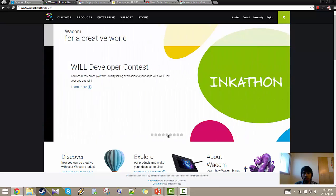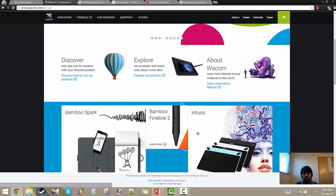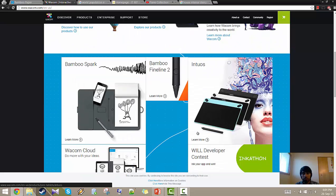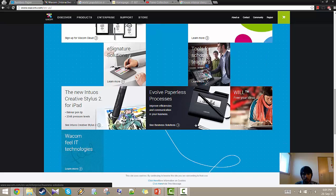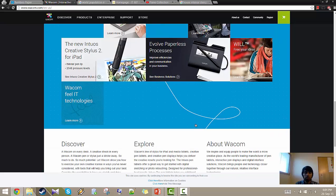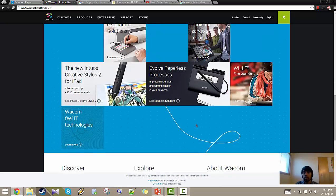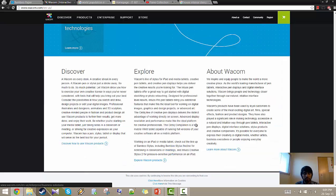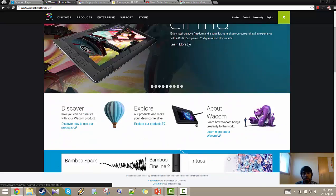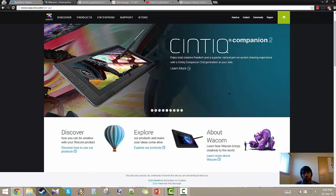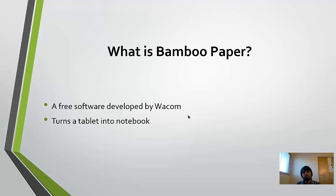They have various different — complex, simple — whichever you want, they have it. This Bamboo Paper Notebook application turns the whole tablet into a notebook.